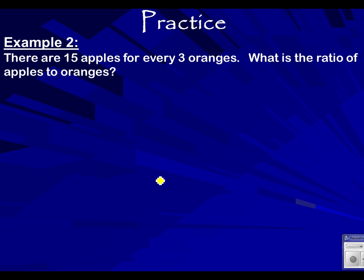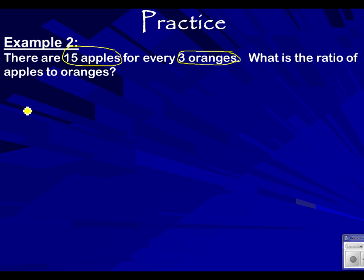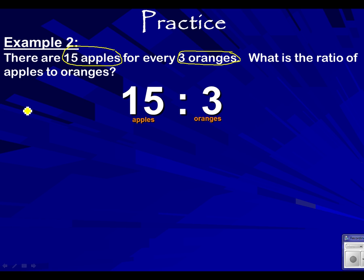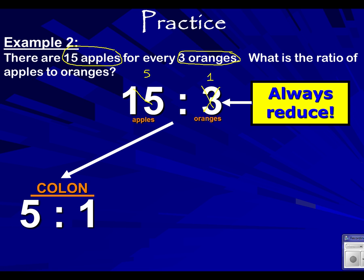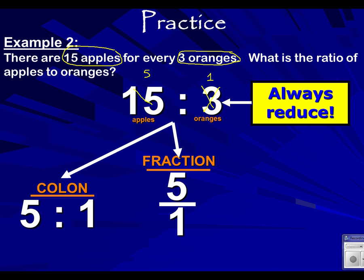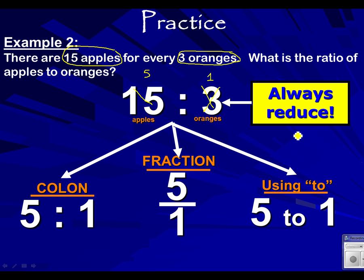Next example: there are 15 apples for every three oranges. What is the ratio of apples to oranges? You'll notice in the problem that apples is written first and oranges is written second — that's the order for your ratio. So you want apples on top and oranges on the bottom, or apples first then oranges if using a colon. So 15 to three — put that in lowest terms. What number goes into 15 and three? That's going to be three. So 15 divided by three is five, and three divided by three is one. So five to one.